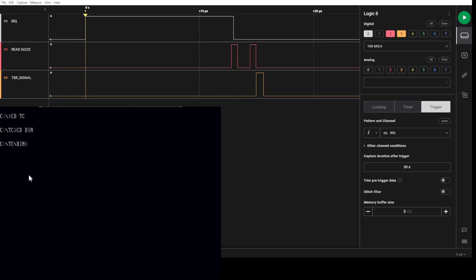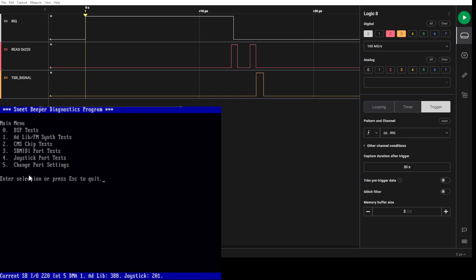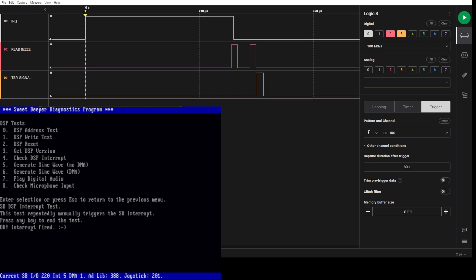I'm going to show off or try to explain better what's happening. If I go into this spdiag program that comes with the Snark Barker, it's in the repository, and I go to check DSP interrupt and hit it, this now goes in a loop just testing the interrupts over and over.